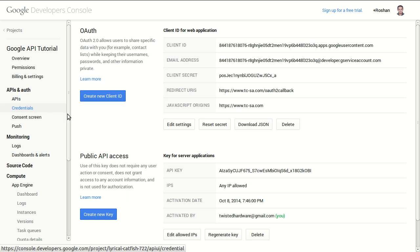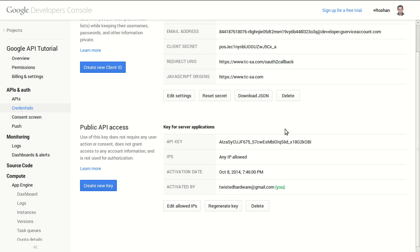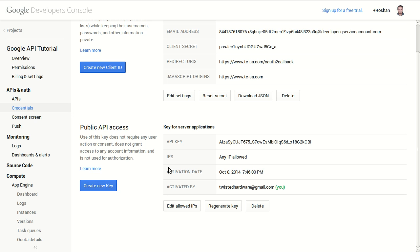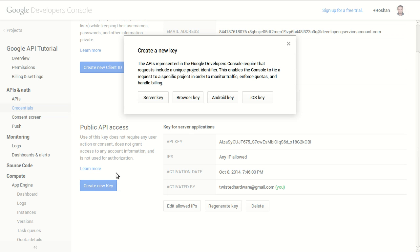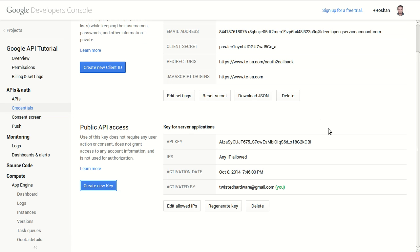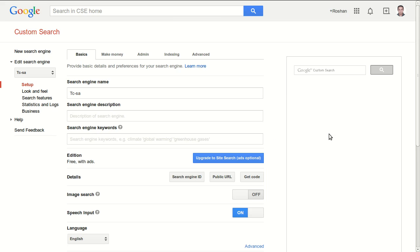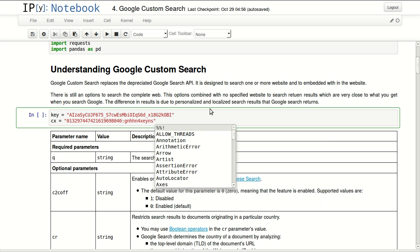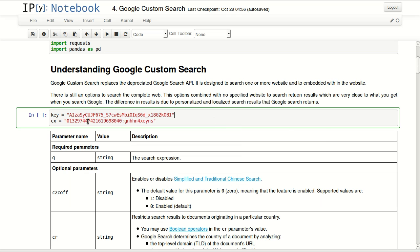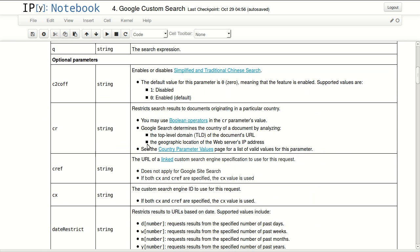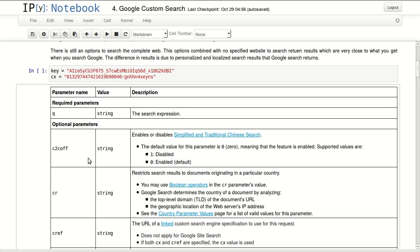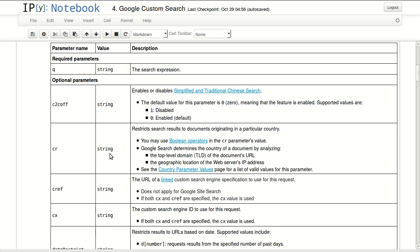The key you can get from credentials. I will be using this key which is a server key. If you don't have one you can create a new key and click on server key. So let's go back to our notebook. Once you have your key and your custom search engine ID, store them in key and CX.